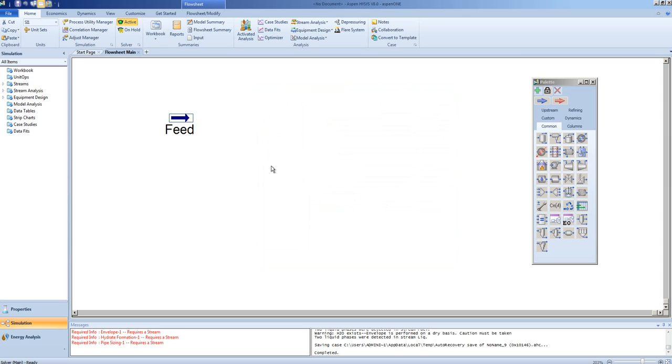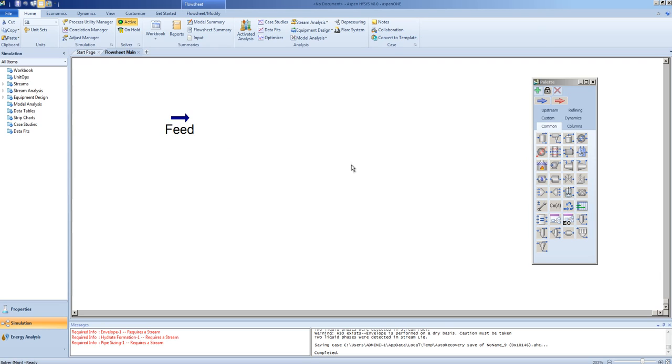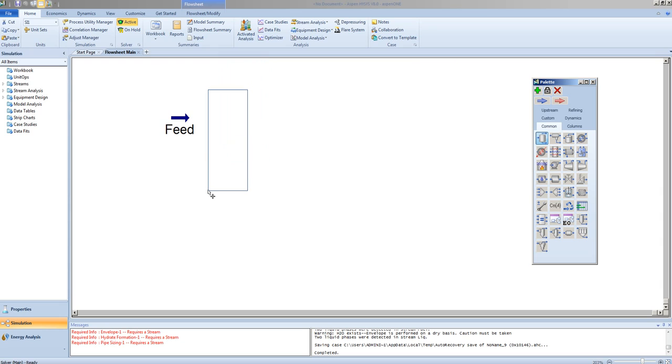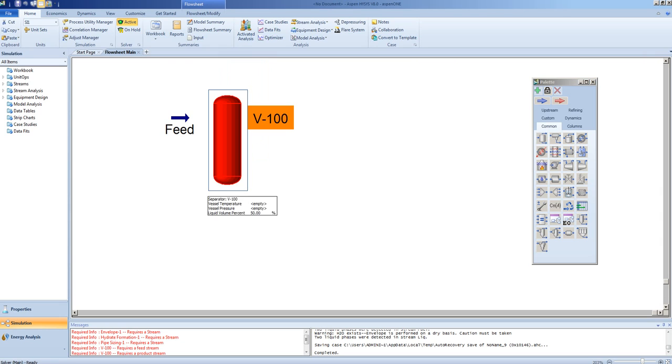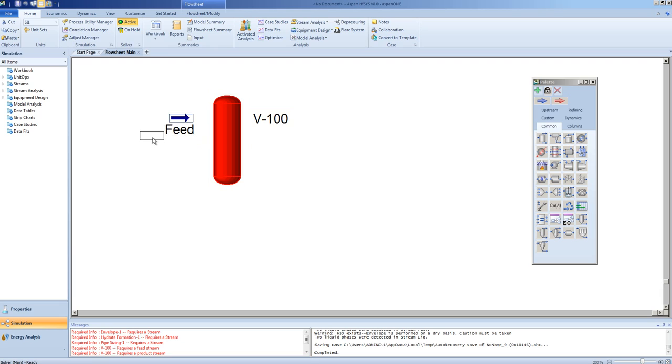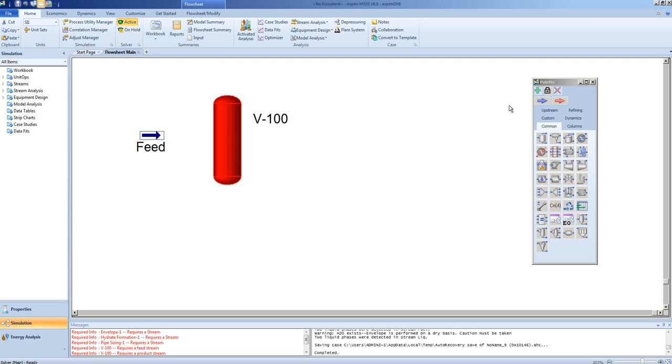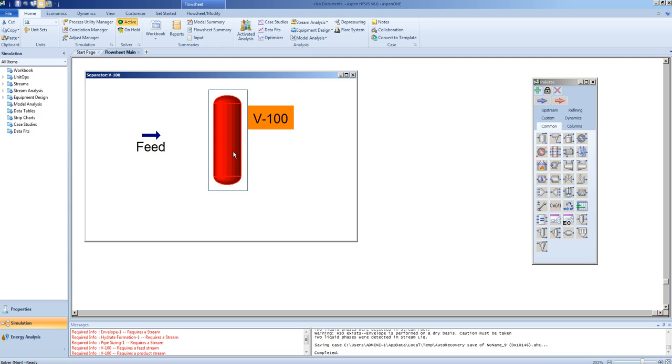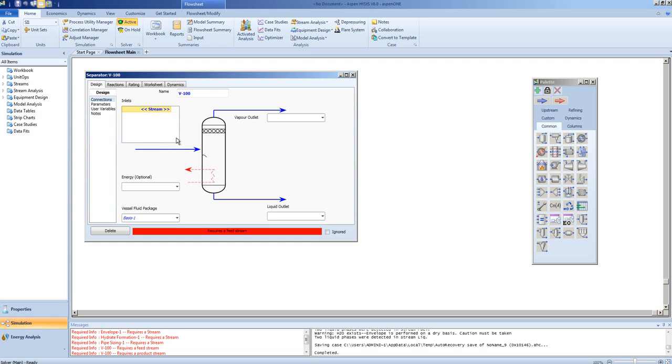In this video, we will be separating this mixed-phase feed into its liquid and vapor components. We will utilize a separator. To use the separator, click it once, then click on the flow sheet. We will now connect the feed to the separator, and we will add a vapor stream and a liquid stream to the top and bottom of the separator.